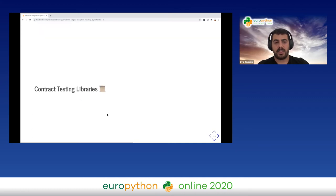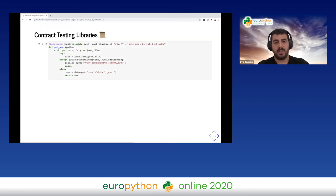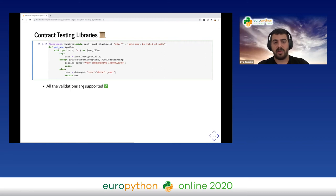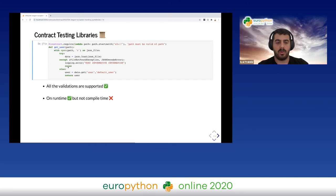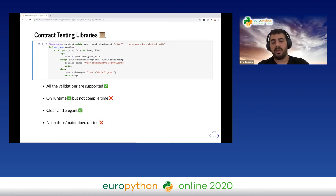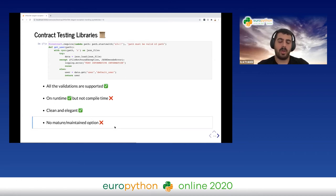Another technique is contract testing libraries. It's similar to the previous approach — we can validate things like whether it's a valid S3 path just by using a decorator. All validations are supported and occur at runtime. It's clean and elegant, but unfortunately there is no mature and maintained contract testing library available, so be careful when picking your solution.